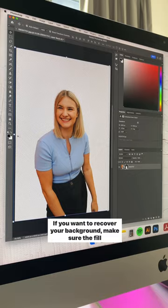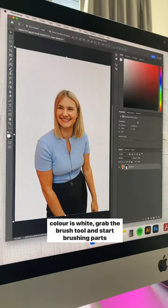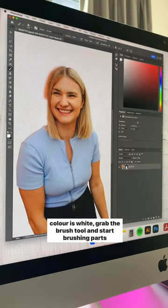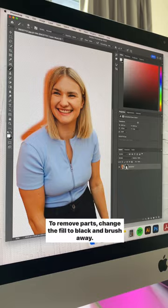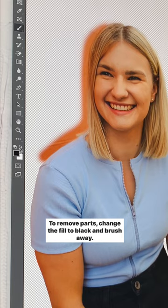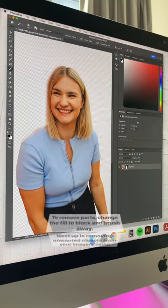If you want to recover your background, make sure the fill color is white. Grab the brush tool and start brushing parts you want to bring back. To remove parts, change the fill to black and brush away.